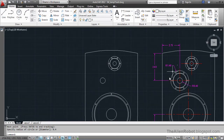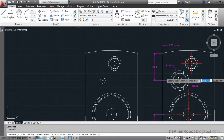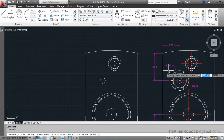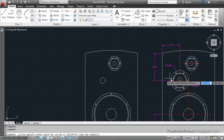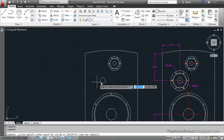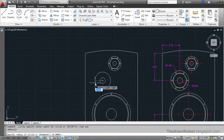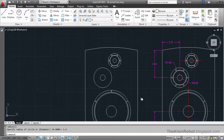Now let's create the other circle here. I'll launch my circle command — this circle has a radius of 1.40 units and its center is the center of the circle we already created. I'll click and snap to that center and type 1.4 and Enter.